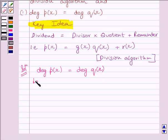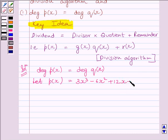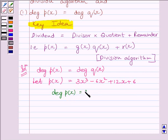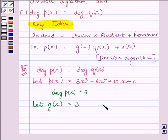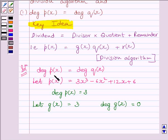Let P(x) equal to 3x³ minus 6x² plus 12x plus 6. Here, the degree of P(x) is equal to 3. Now, let G(x) equal to 3. This implies degree of G(x) is equal to 0. So, to obtain the degree of P(x) and degree of Q(x) equal to 3, we have taken the degree of P(x) equal to 3 and the degree of G(x) equal to 0.